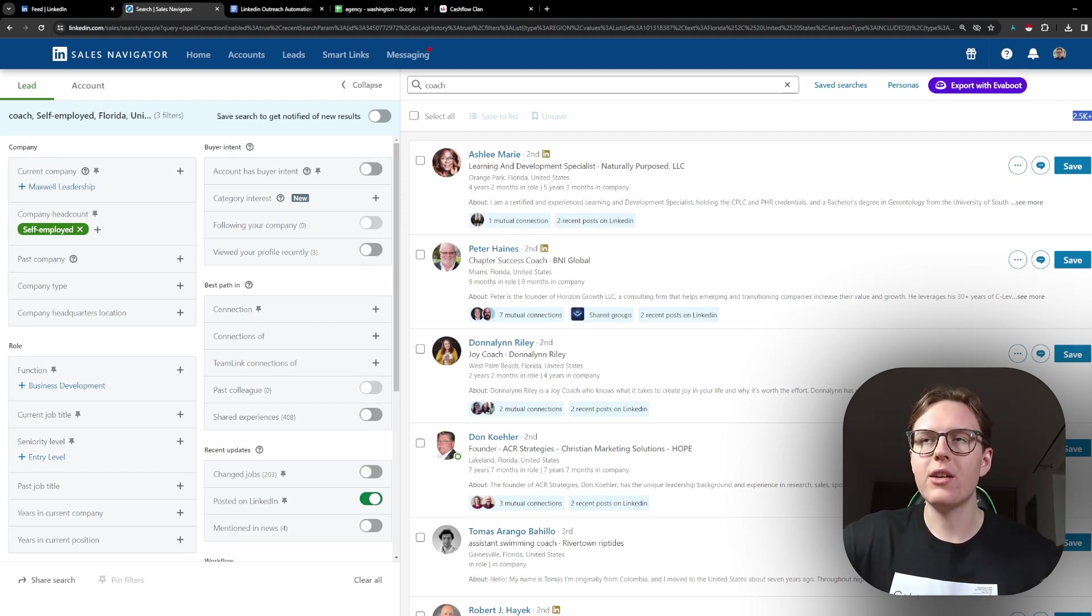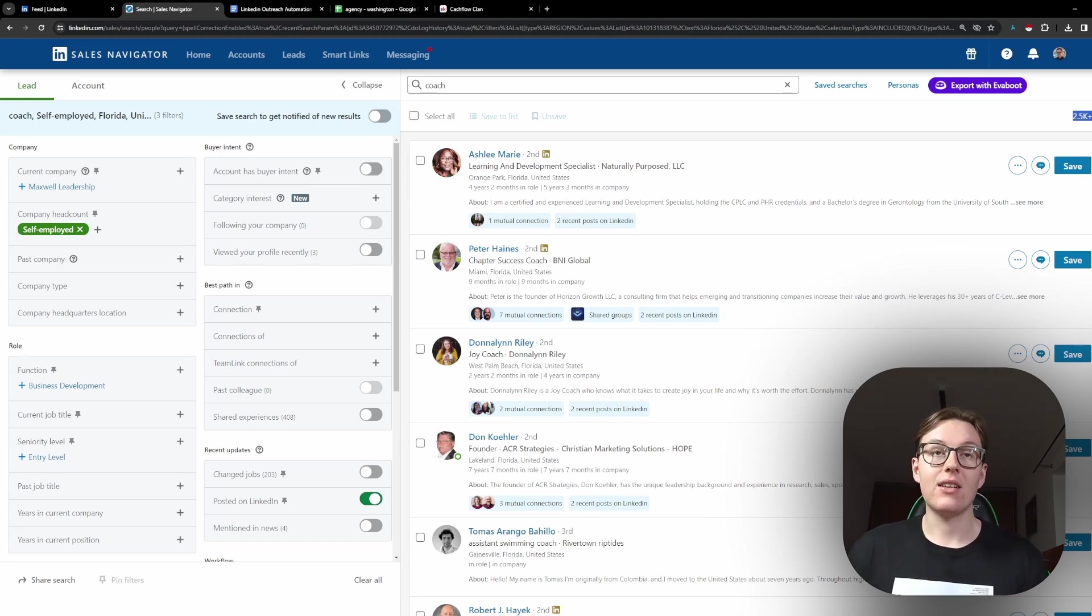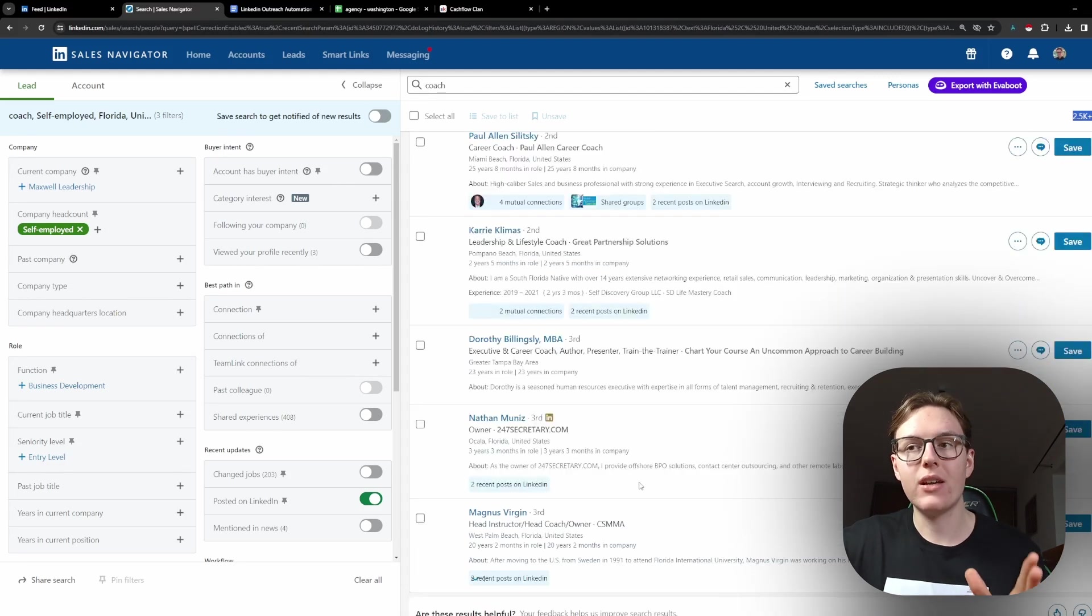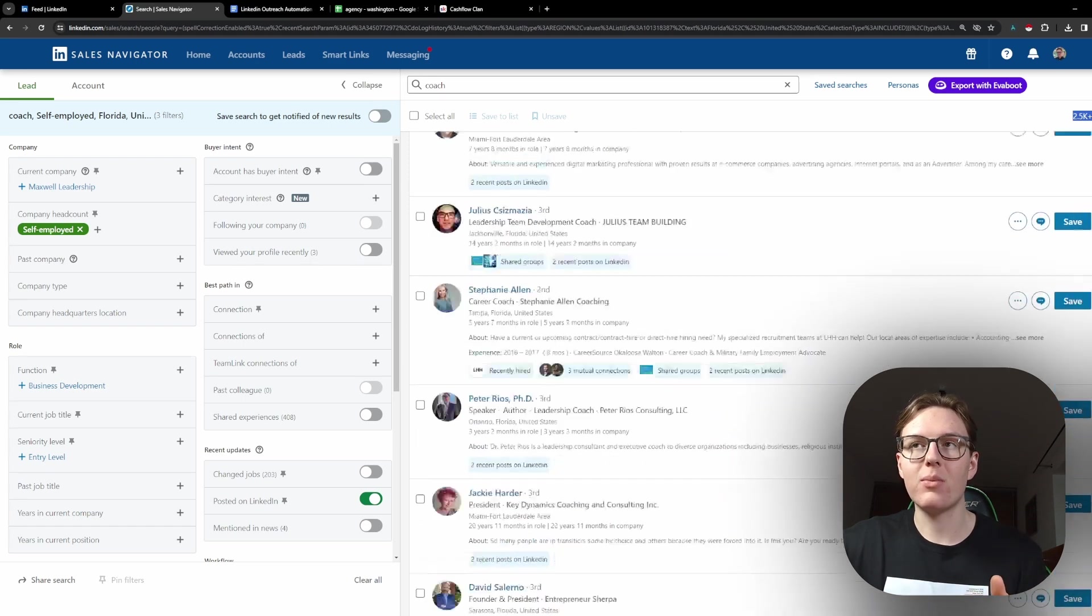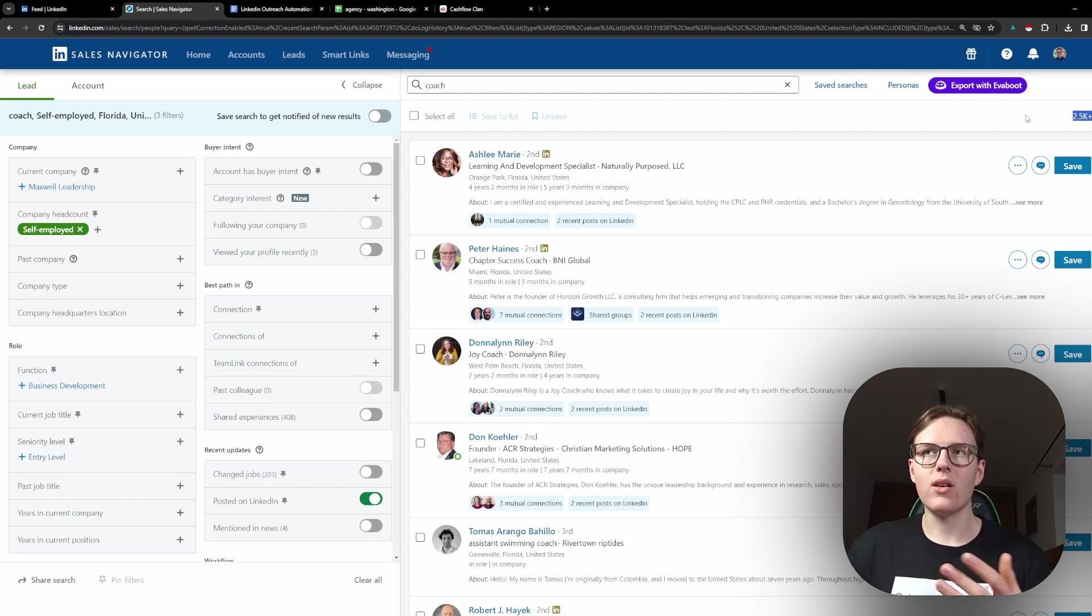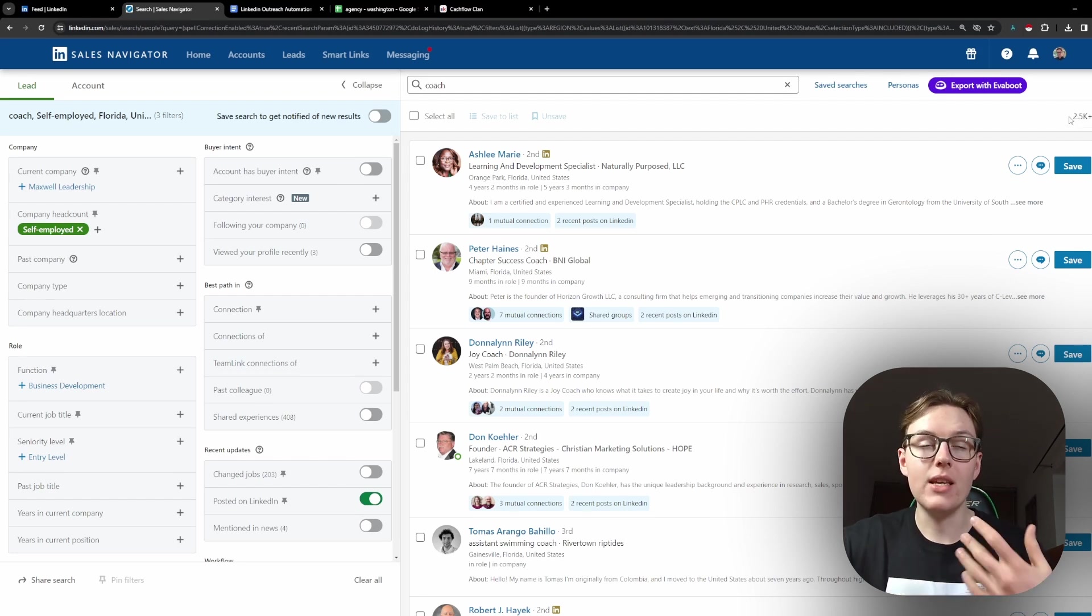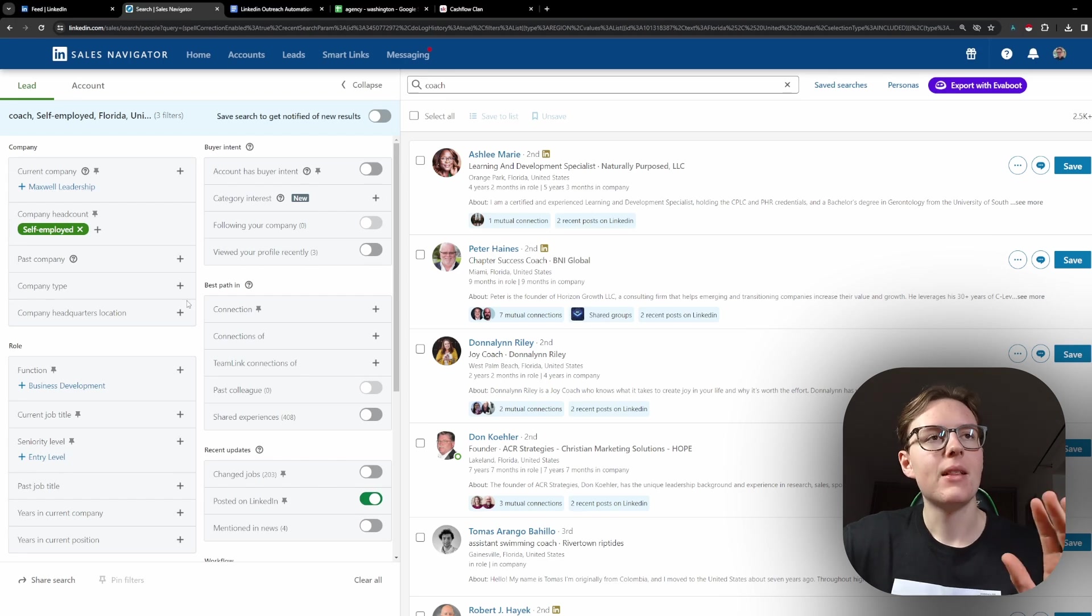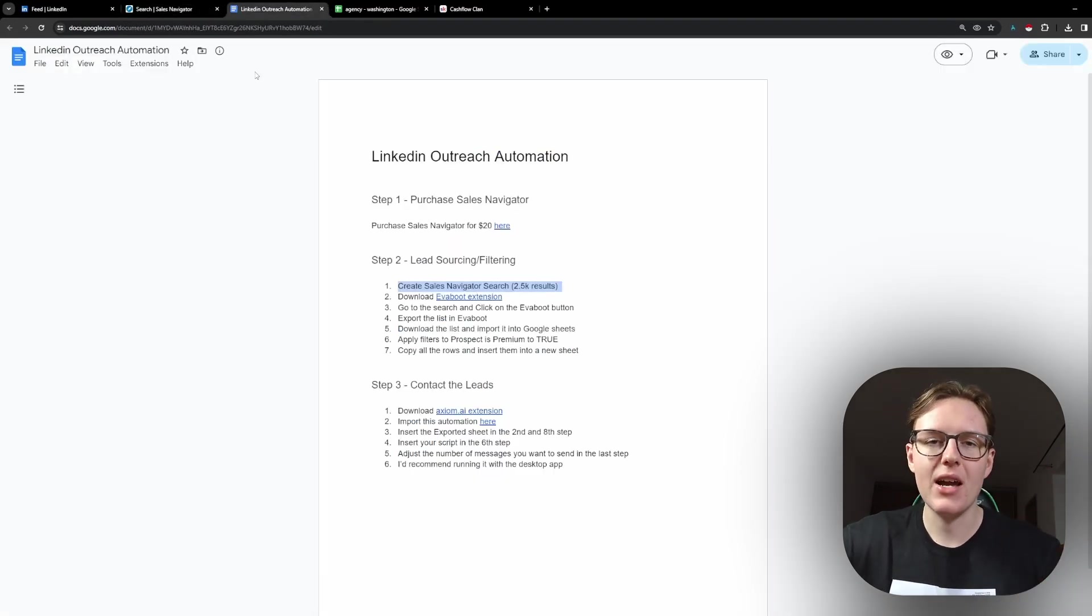The goal here is to actually get about 2,500 results. And this is for a reason that on LinkedIn, in Sales Navigator, they only let you see the first 100 pages of results. So you cannot see past that. So that means we only get 2,500 people that we can see and use. So it's essentially a waste of leads if you have more than 2,500 results.